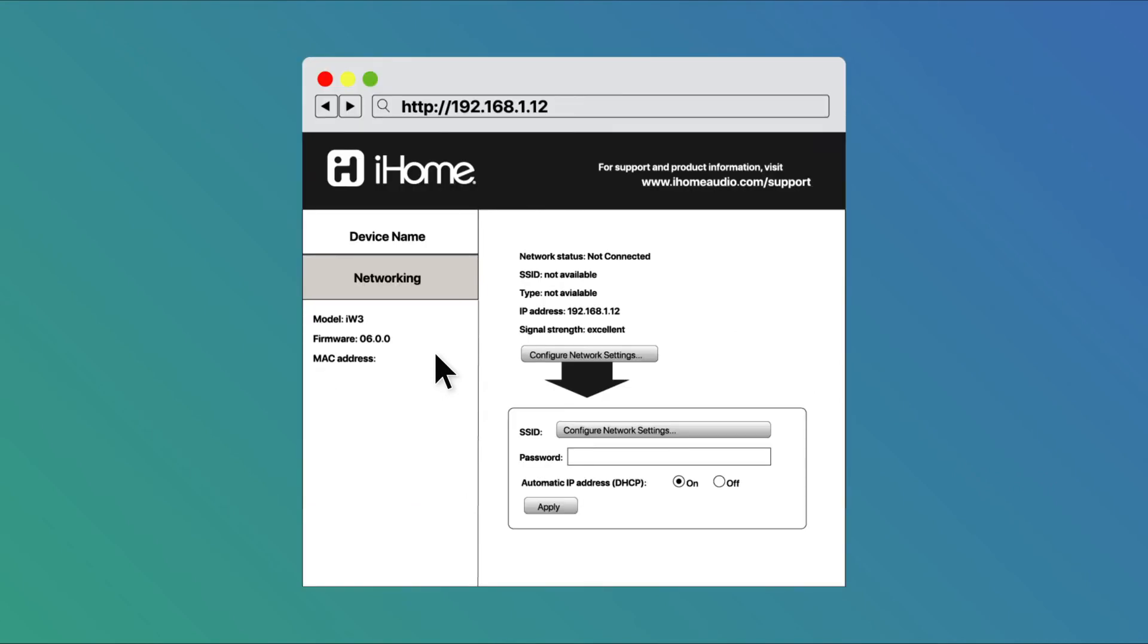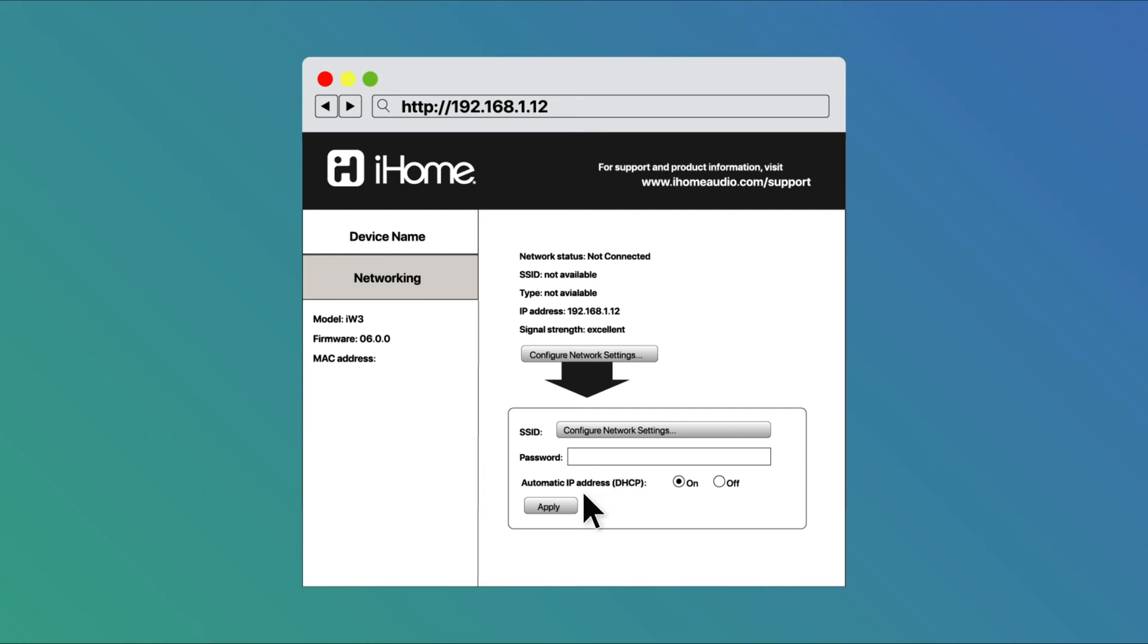Once here, you can choose your home's router's SSID Wi-Fi network and enter your home router's Wi-Fi password. Leave automatic IP address DHCP as on and then click apply.